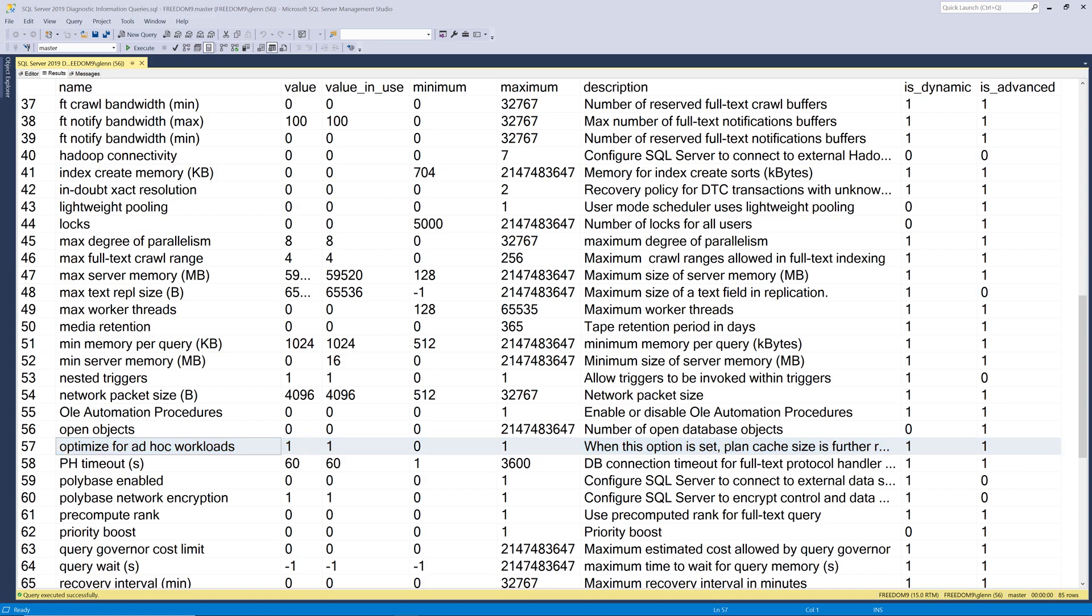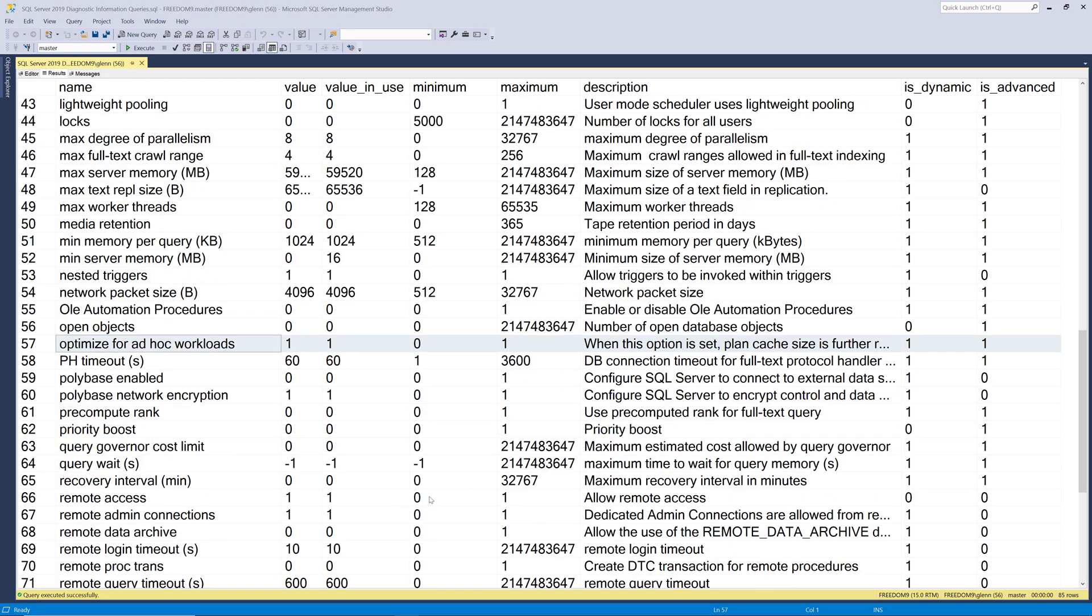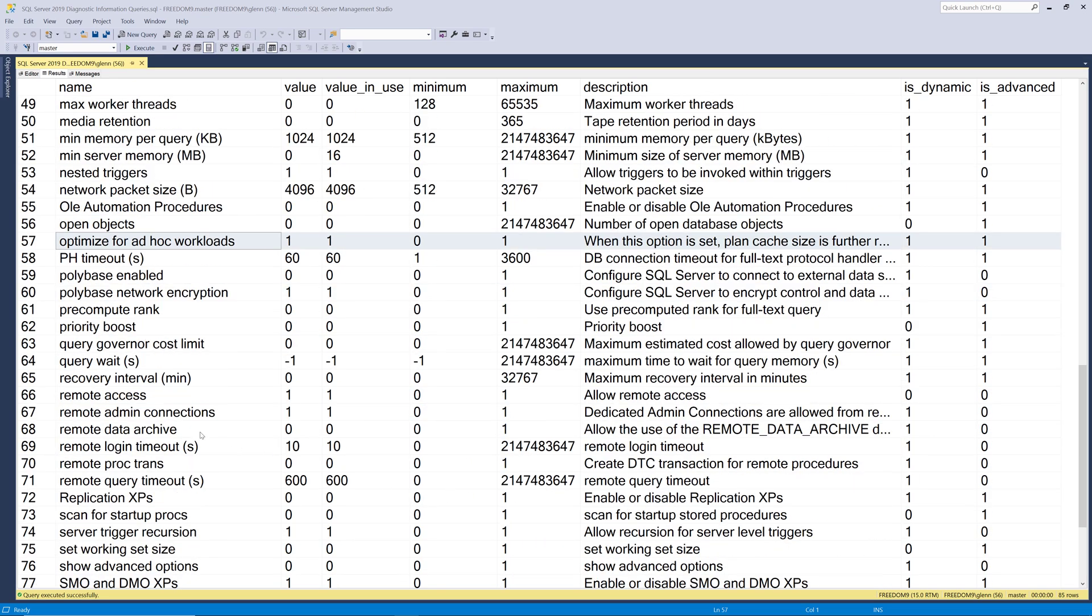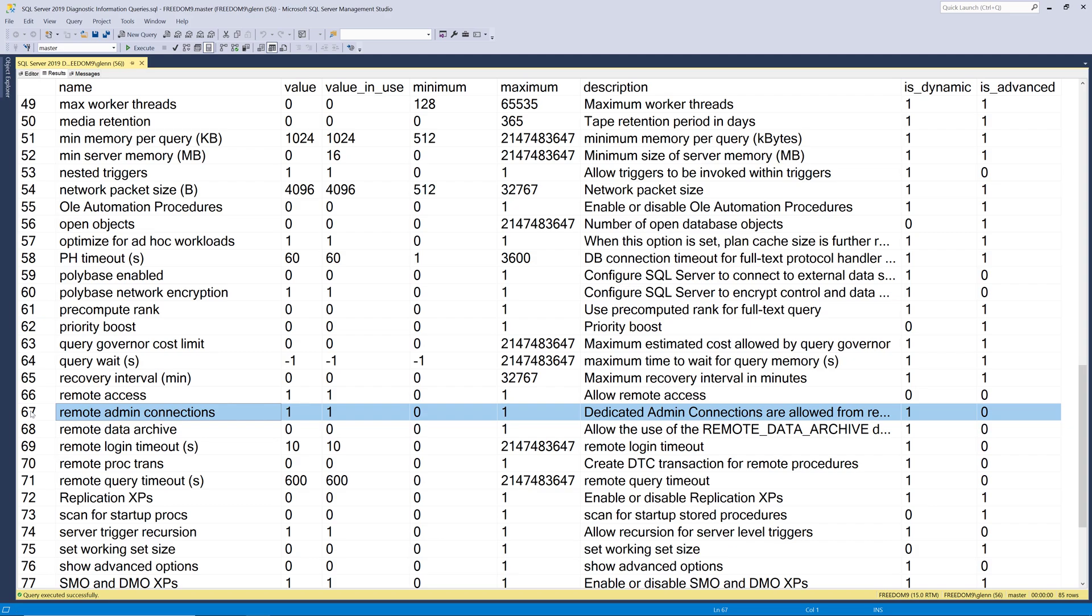The final setting I'm going to talk about for this video is remote admin connections. And this just enables the dedicated admin connection for this instance. And that'll let you get into SQL Server if you can't connect normally. So this might save you in a crisis situation.